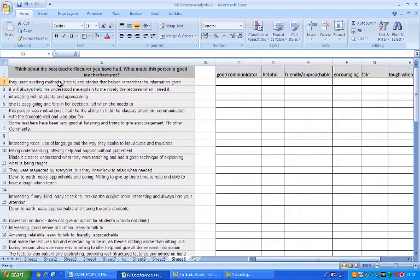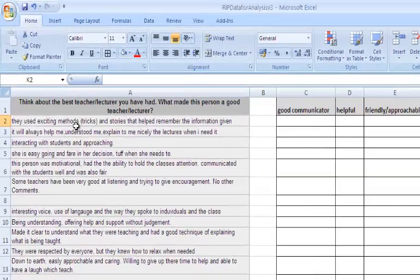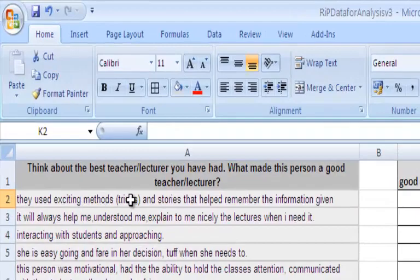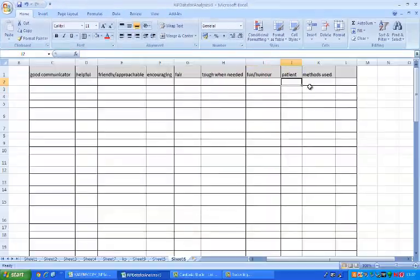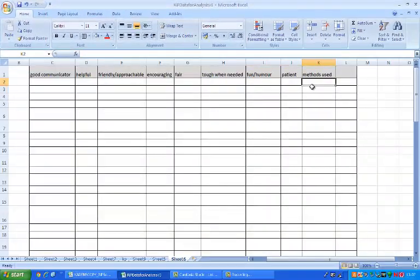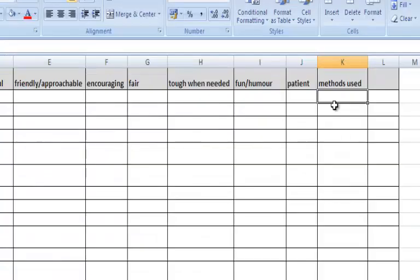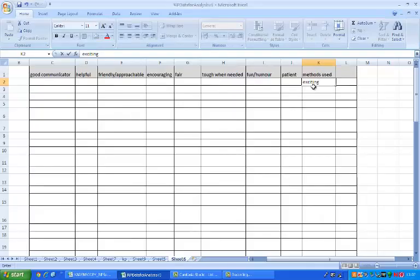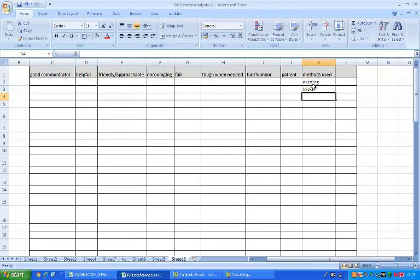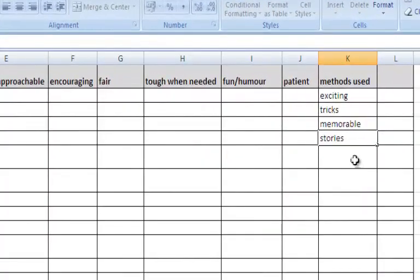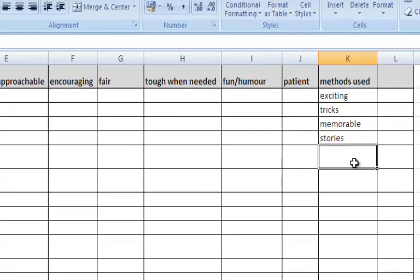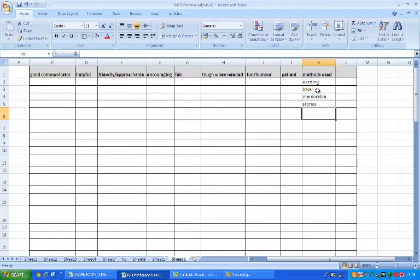So if we go back here then, they like excitement, tricks and stories that make it memorable. Now I could just put all of that in, but actually I am going to put it in my own words. So exciting, they like tricks, they like things that are memorable and they also mention stories. Now notice that I have put each of these aspects of the response into different rows, all under methods used, but by putting them in different rows I can acknowledge the fact that they were different points that were being made.